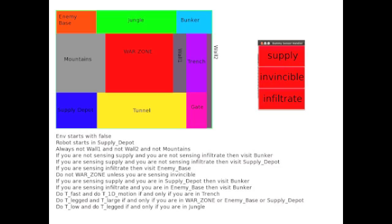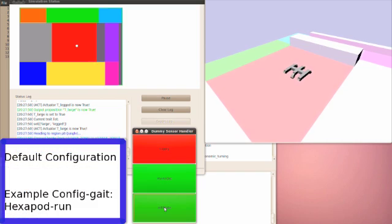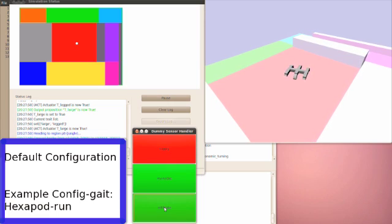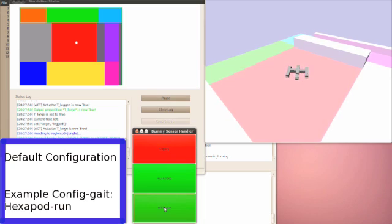Now we will show parts of a task specification in simulation. The region map, sensors, and task specification in structured English are shown here. First we show the robot in its default hexapod configuration navigating in the war zone region. Given this specification, the robot is only allowed to enter this region if it is sensing invincible. Note that the invincible sensor is on at this time.